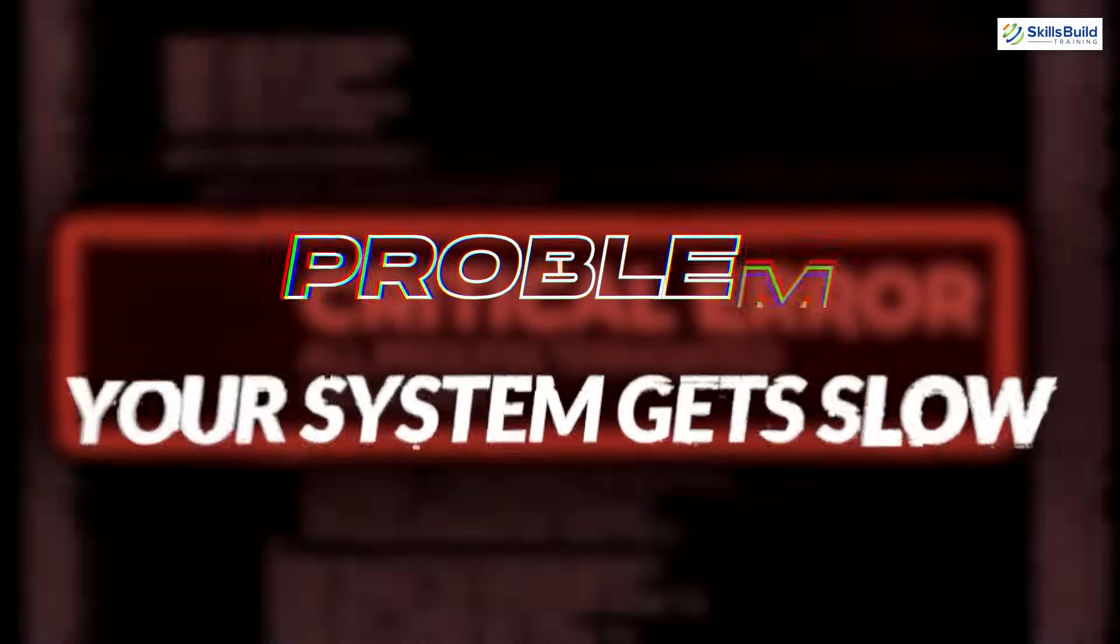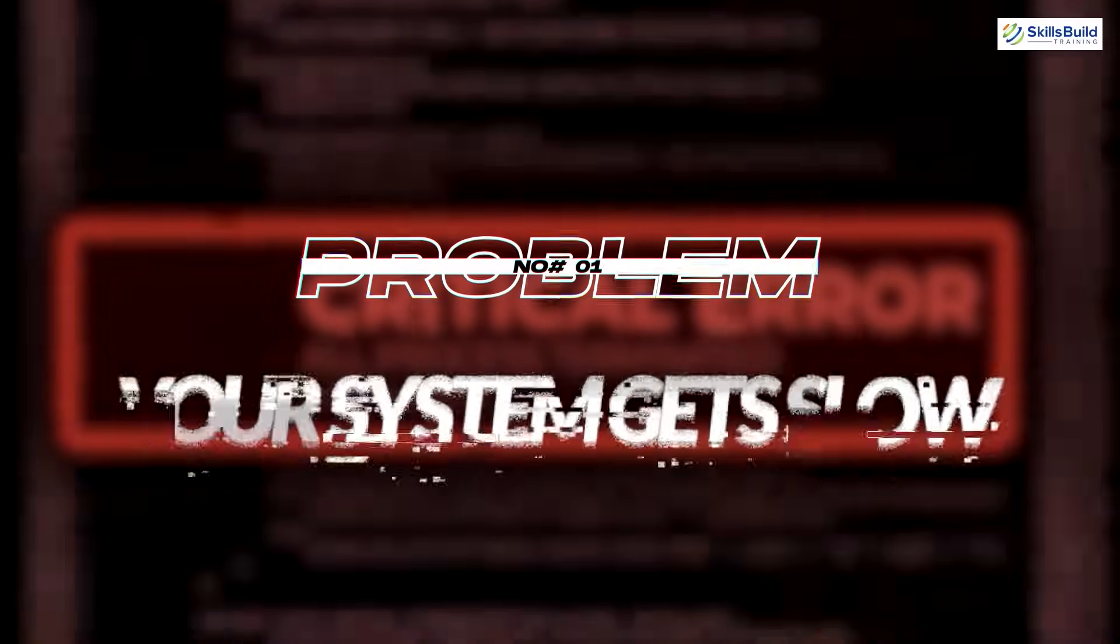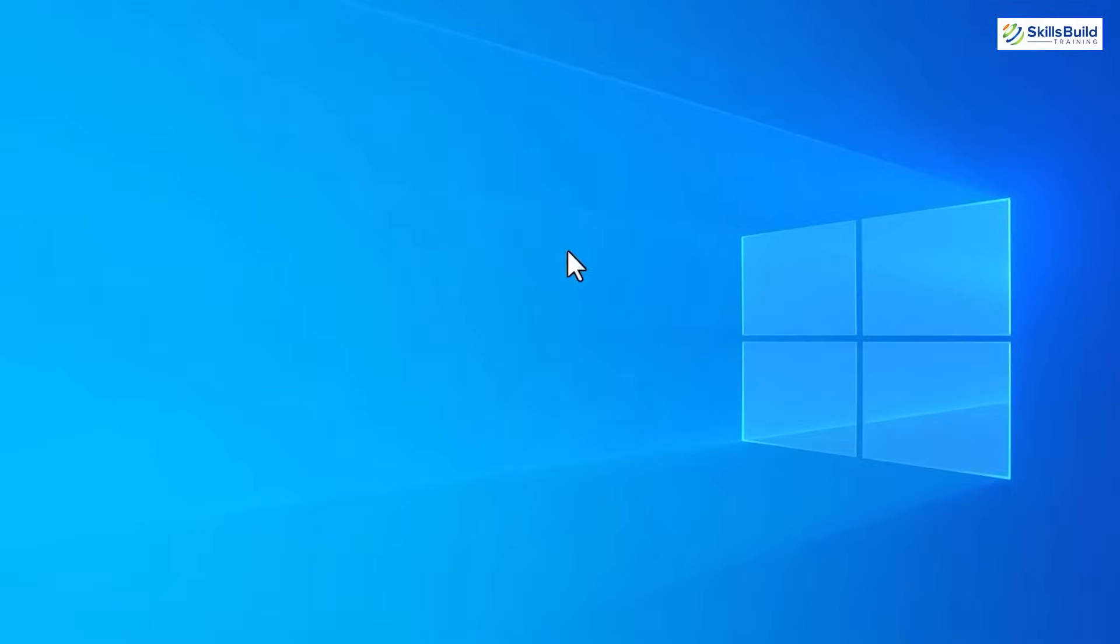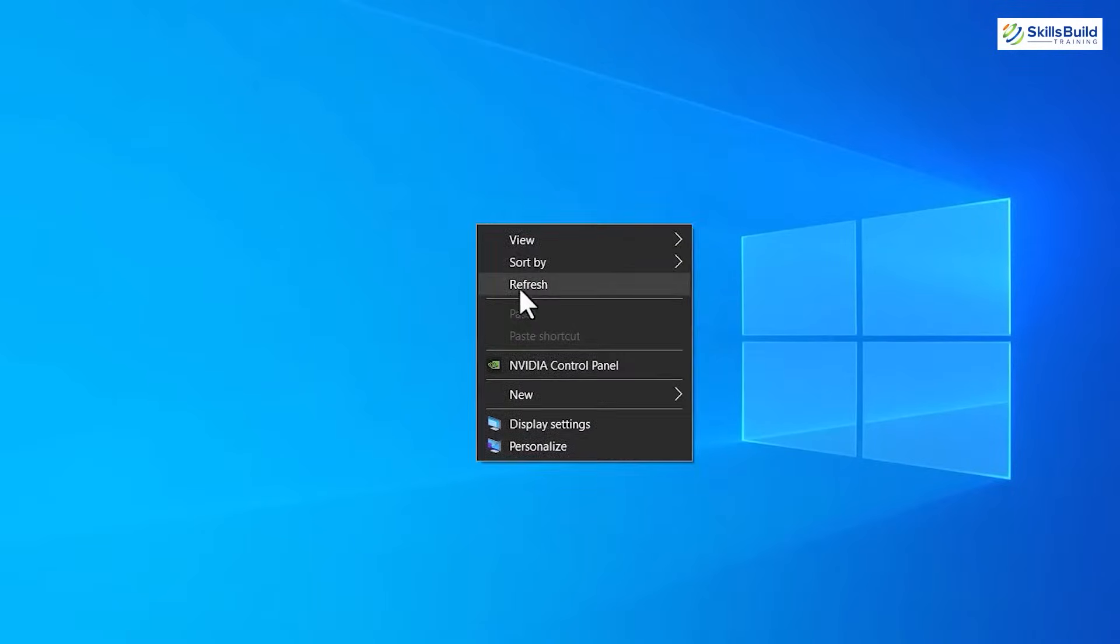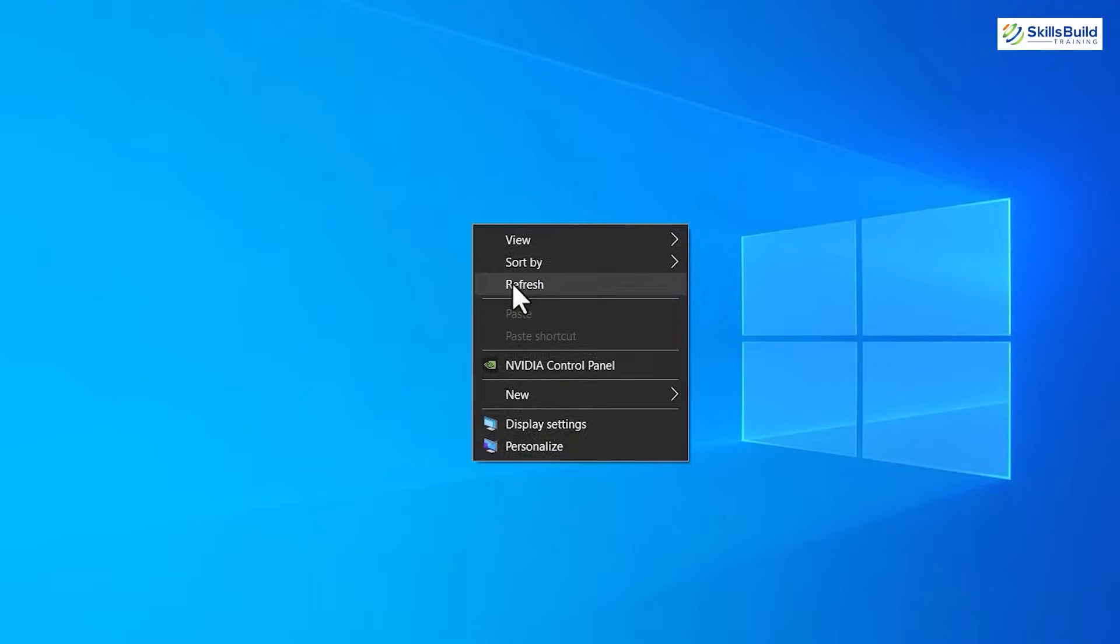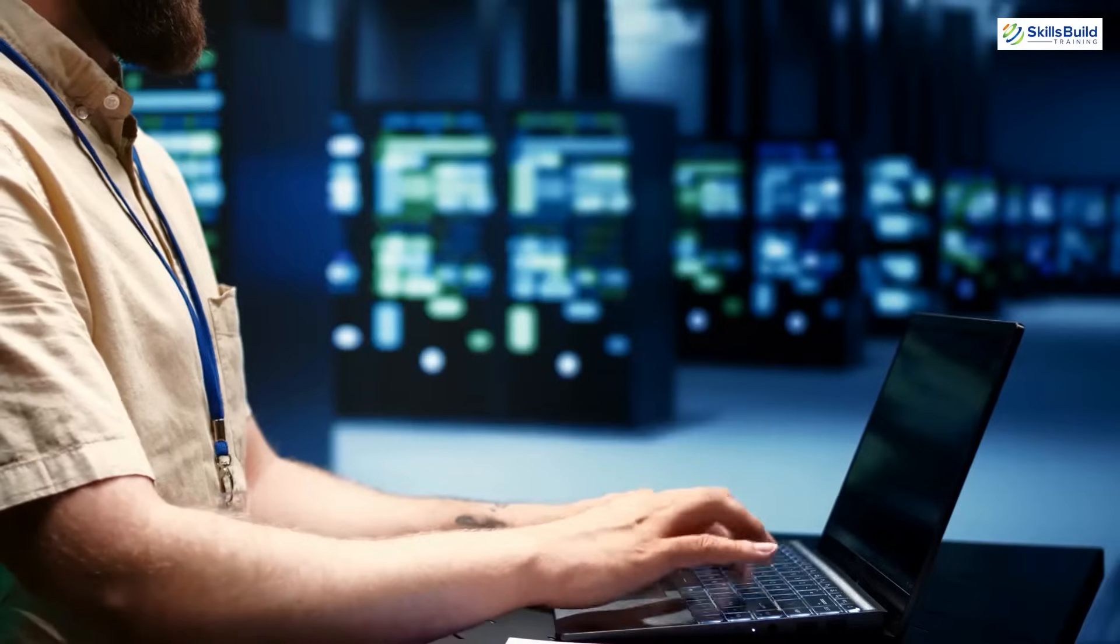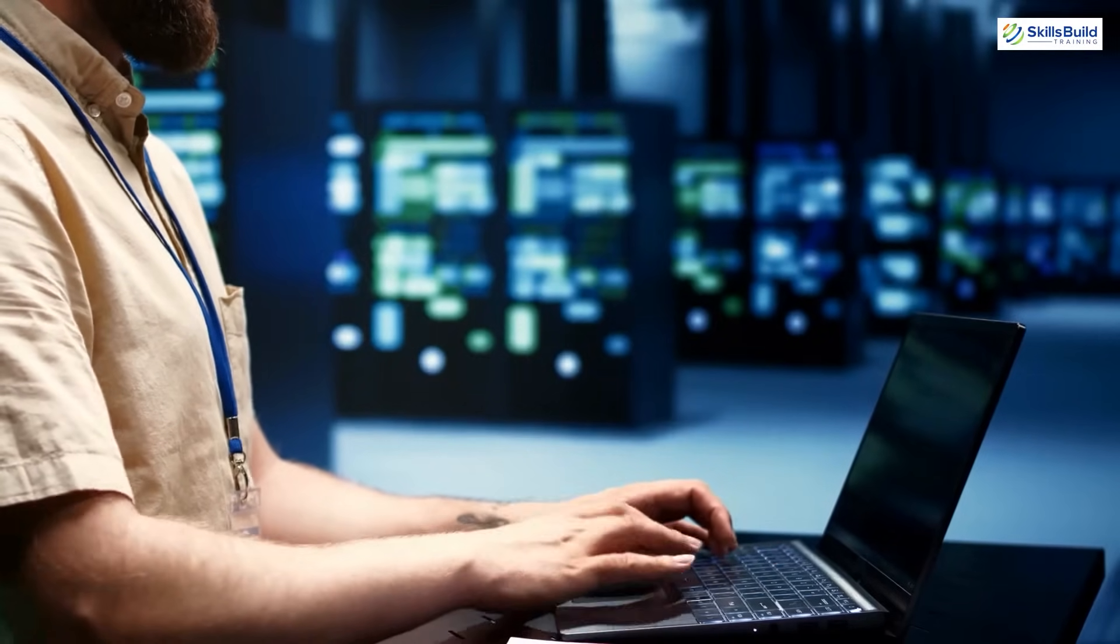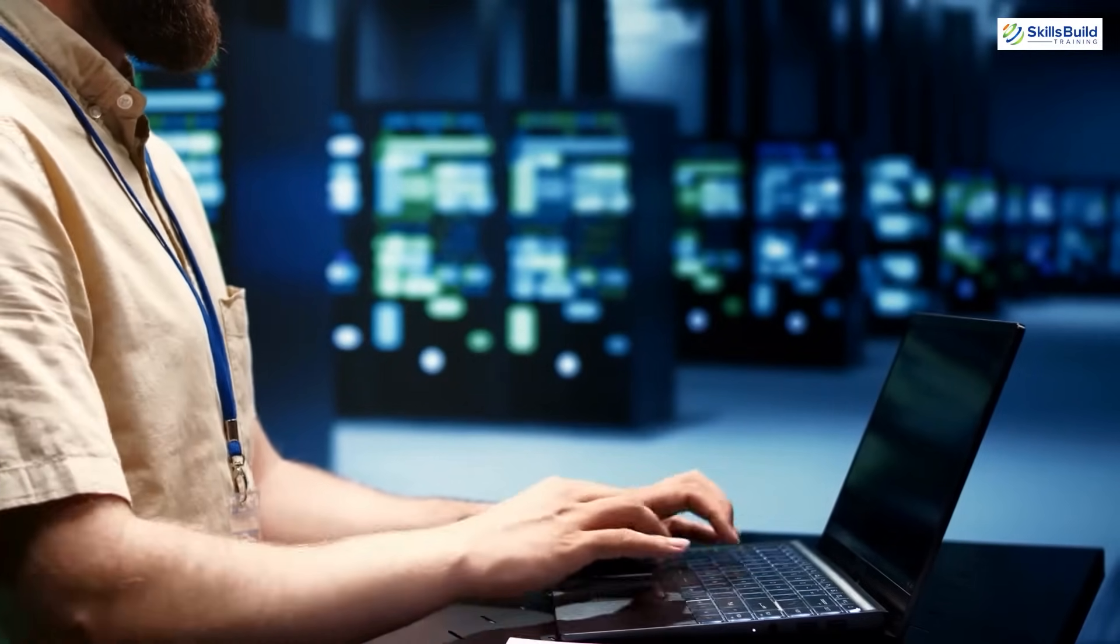Problem number 1: Your system gets slow. The most common problem we experience is that our system slows down. We keep on refreshing the computer, either pressing F5 key or clicking refresh on right-click menu. To be honest, it won't get you anywhere near the solution. We need to understand why this is happening. Over time we install new software and new files, the system becomes full.